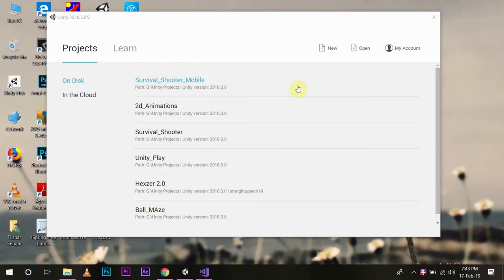Hi and welcome to Straight Up Tech. Let's learn together. In the last episode we learned how we can create a 2D sprite object and then use it in our project as animations. If you have not seen my video, I'll link it above.